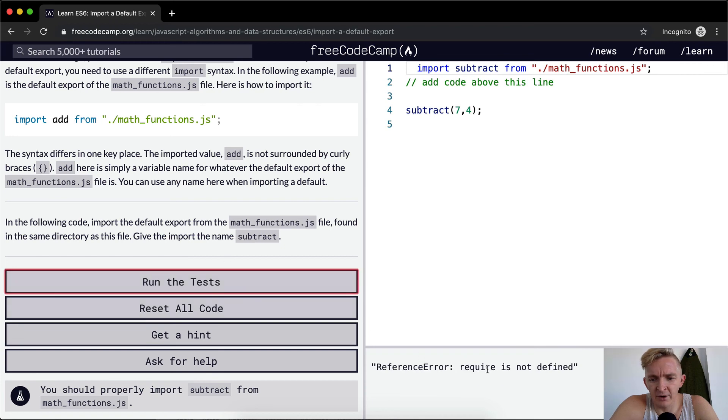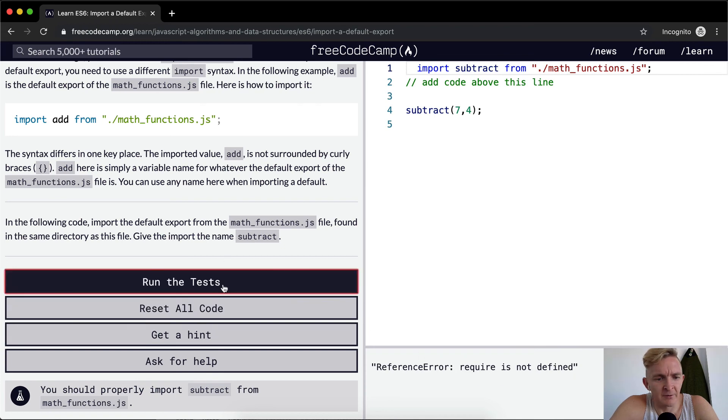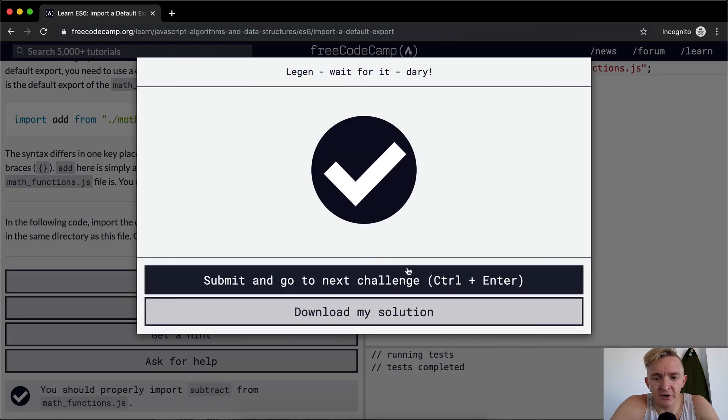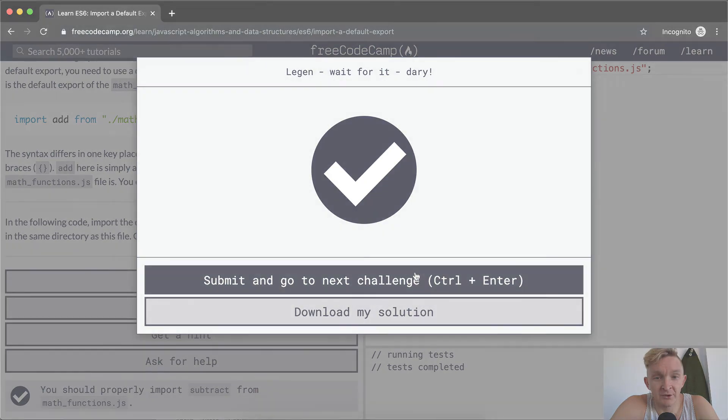Reference error: require is not defined. I don't know what that means. Okay, that's great. Looks like we passed the test and we'll move on to the next lesson.